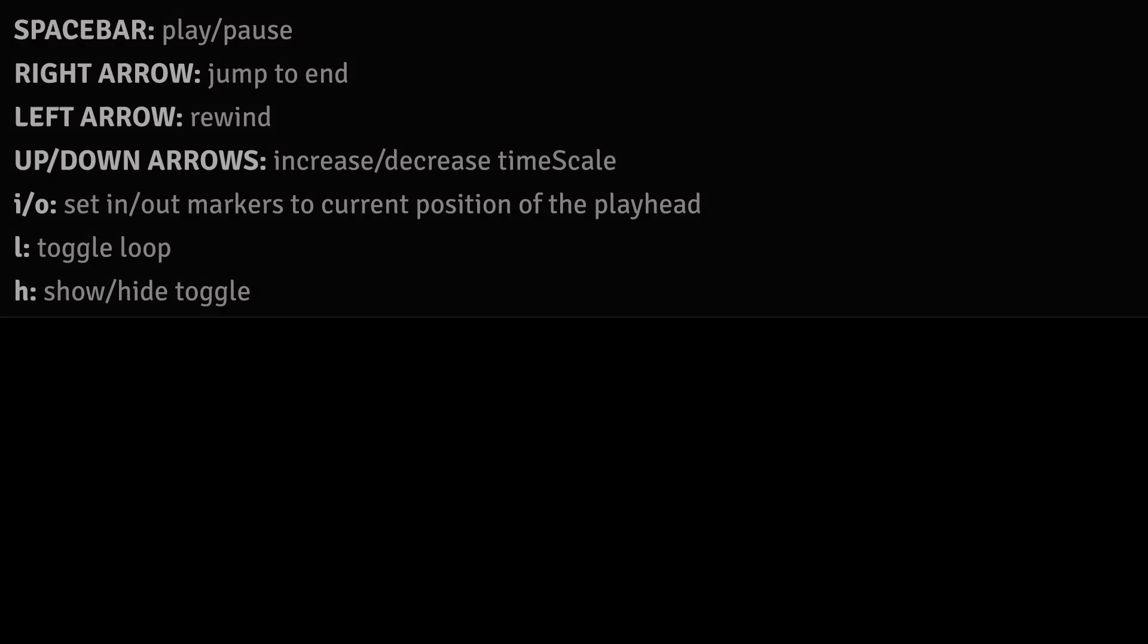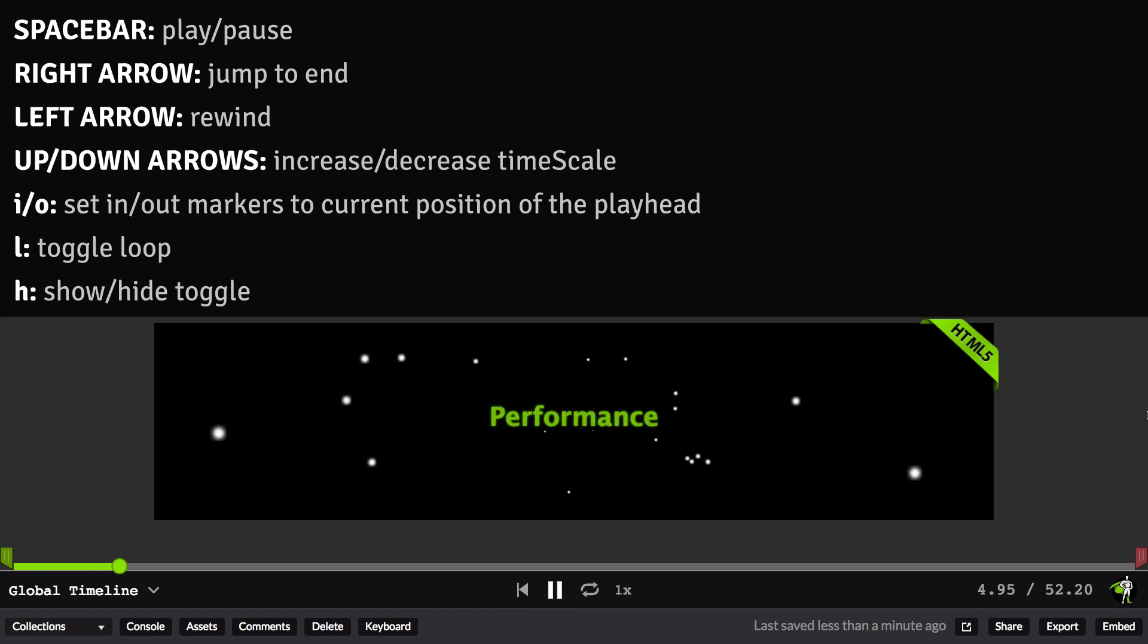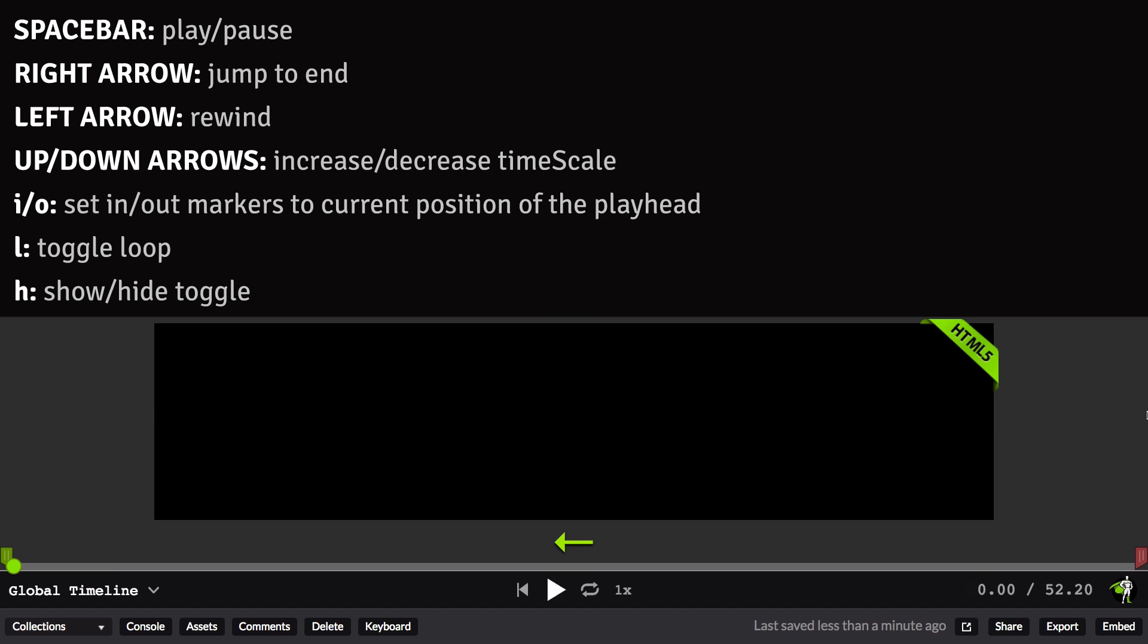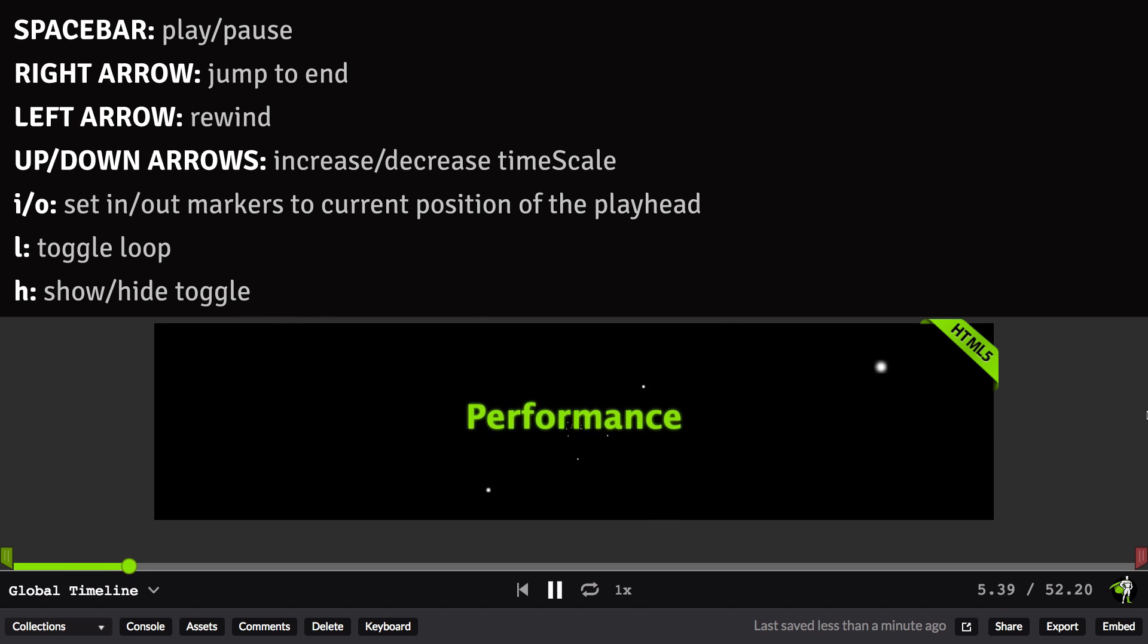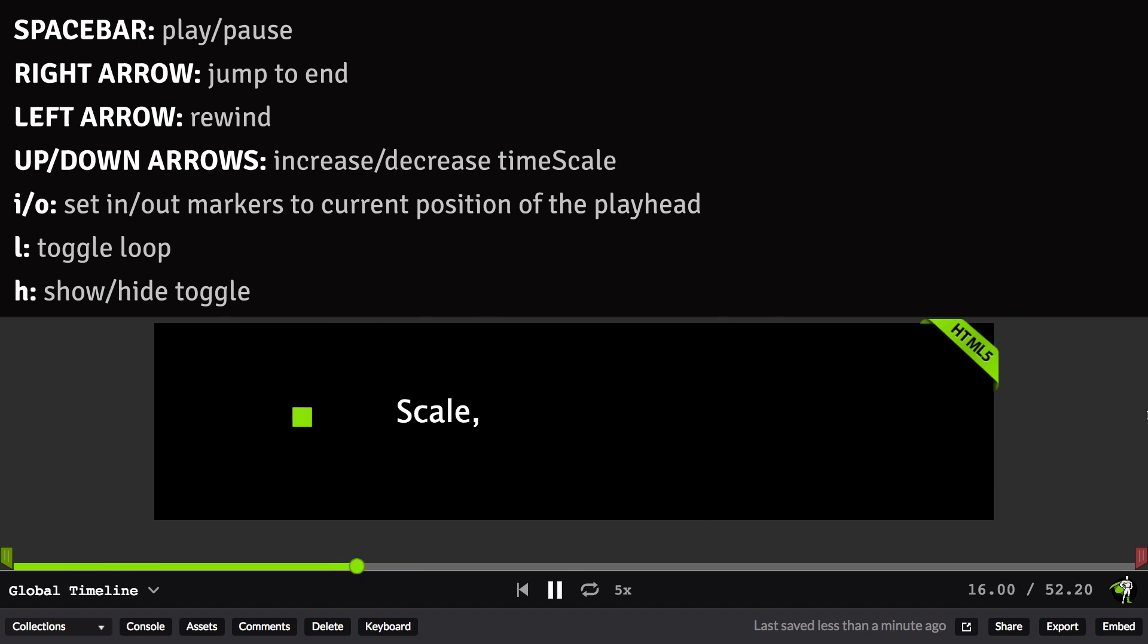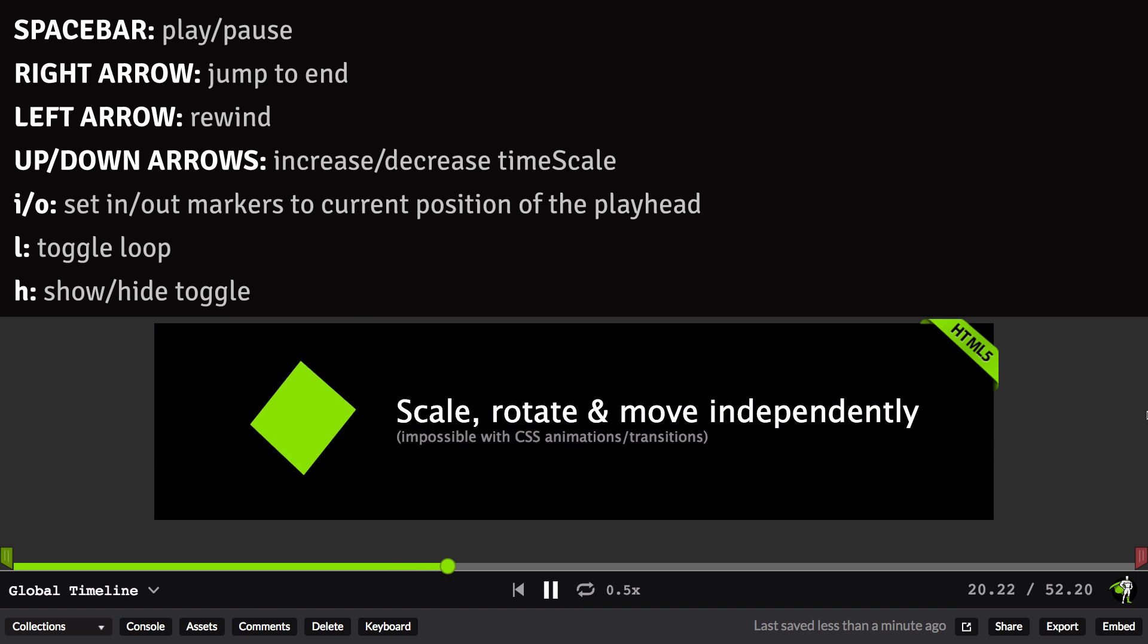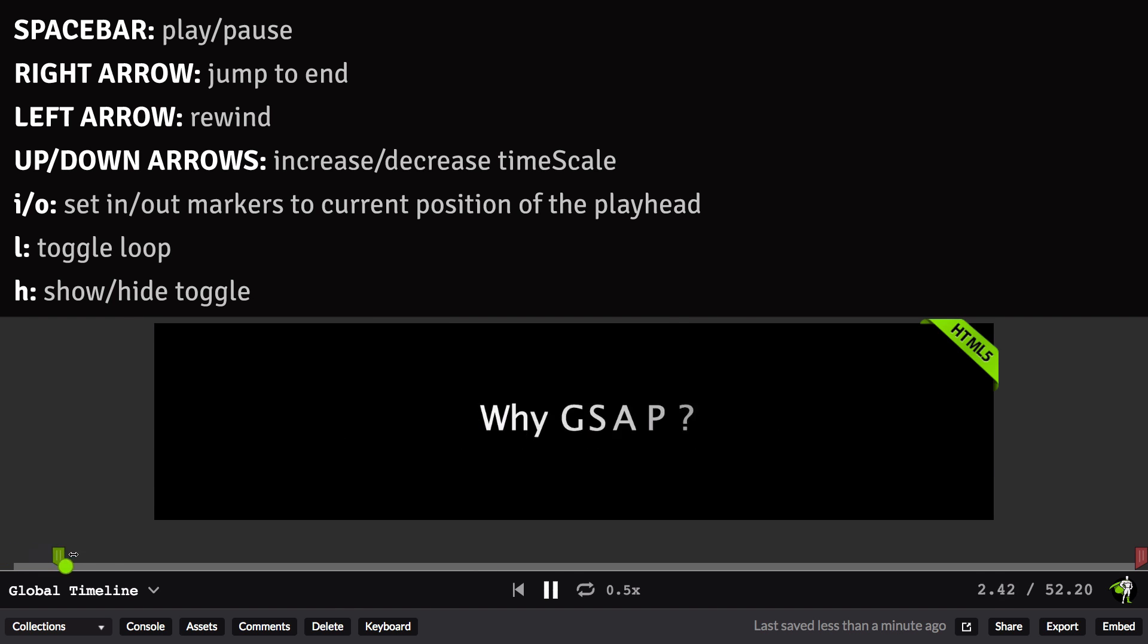Power users are going to appreciate GSDevTools' intuitive keyboard controls. I can click spacebar to play the animation, and hit it again to toggle it to paused. I can use the right arrow to jump to the end of the animation, and the left arrow to jump back to the beginning. I'll use the spacebar again to play the animation, and if I want to speed it up, I can go through the timescale values by using the up arrow to increase the speed, and the down arrow will allow me to slow it down.